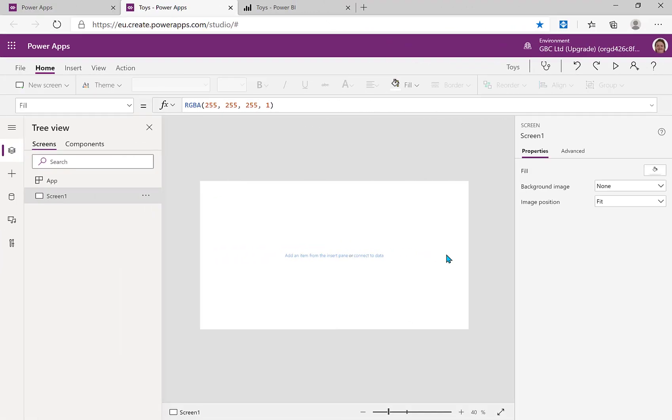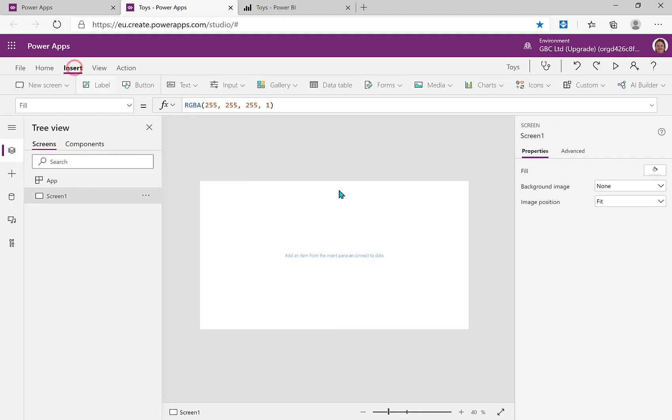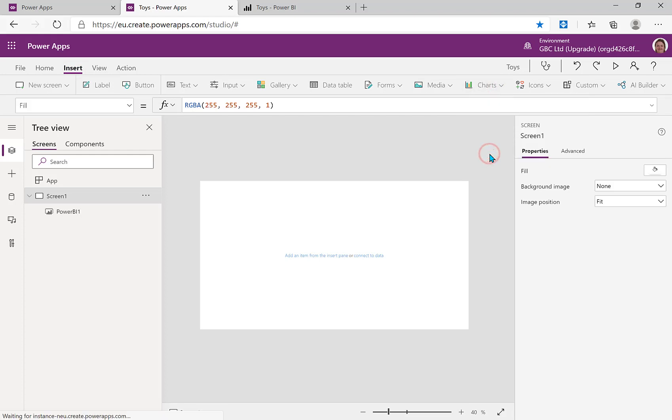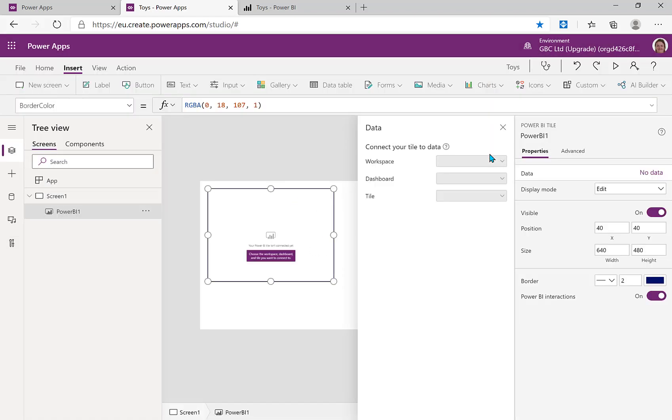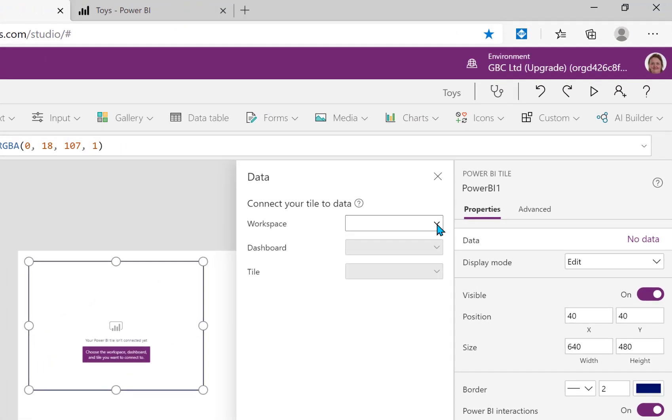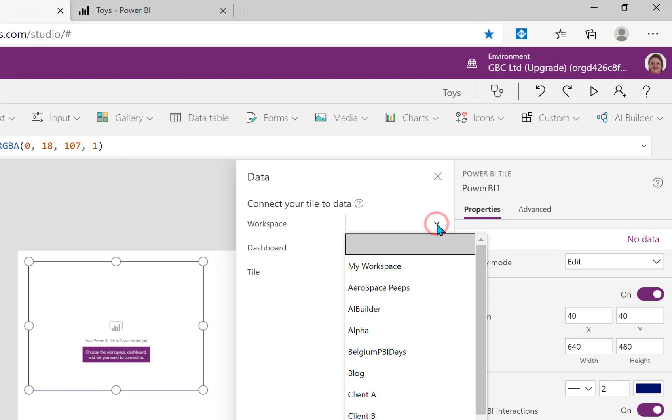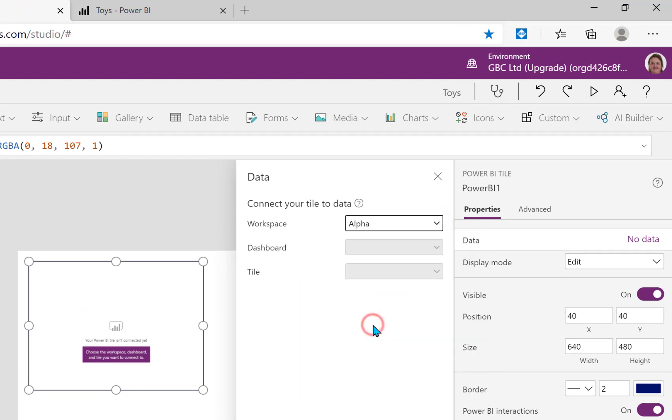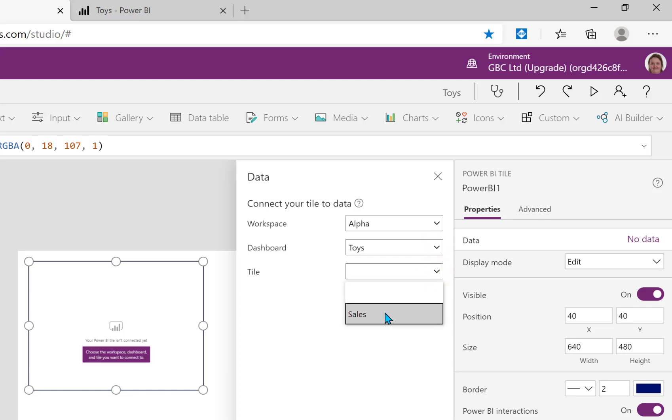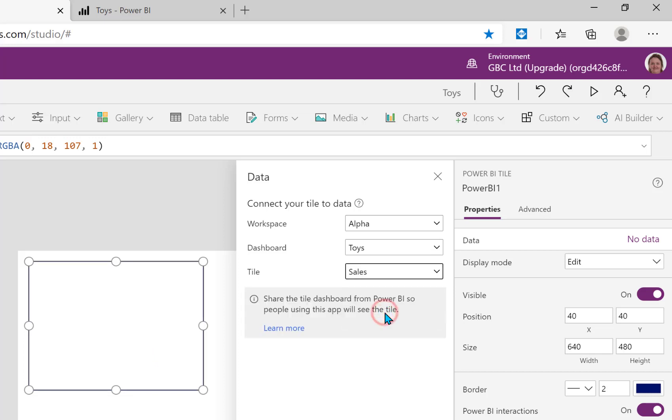So here we are in Power Apps and from the insert ribbon under charts I can pick Power BI tile. And there's my workspace, and we can pick alpha, and switch to dashboard toys. And then we look under tile, there's only one tile, so let's click that one and see which one has appeared.